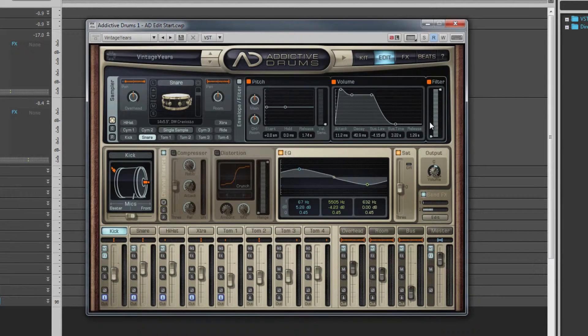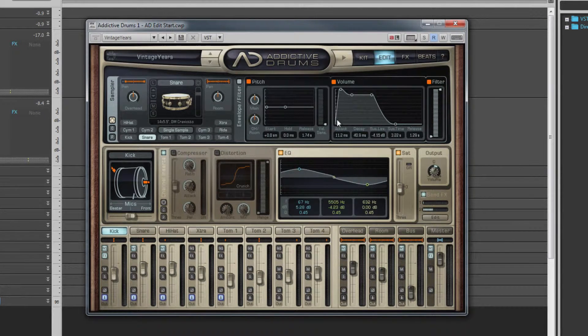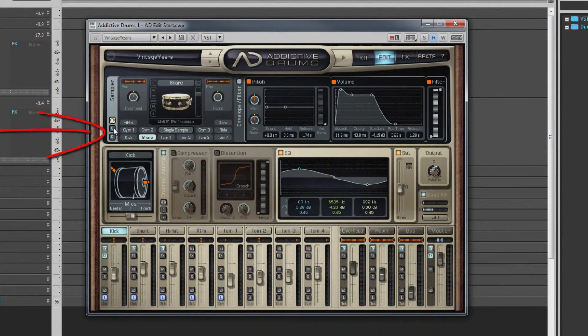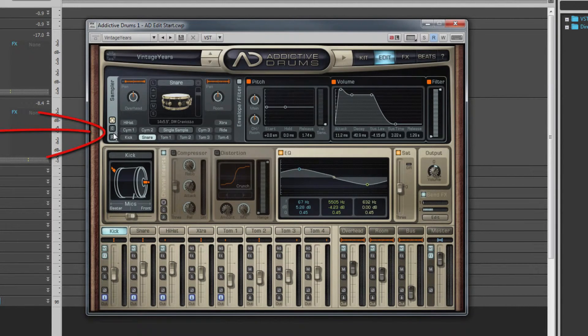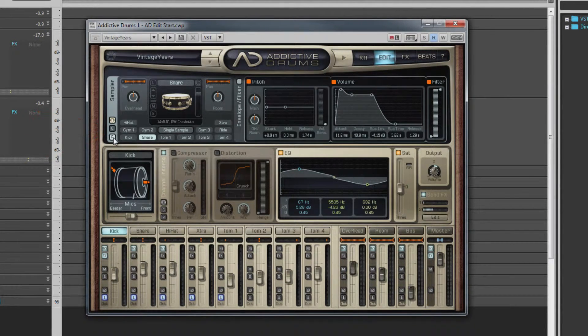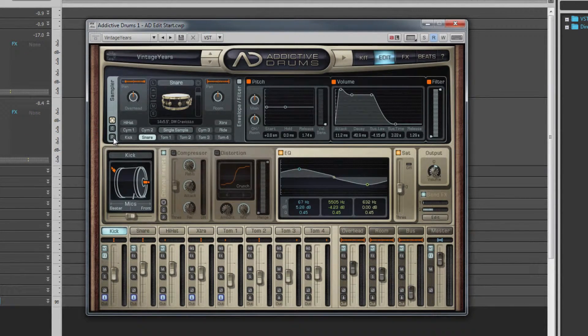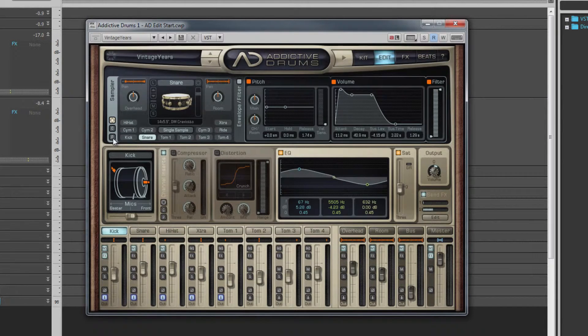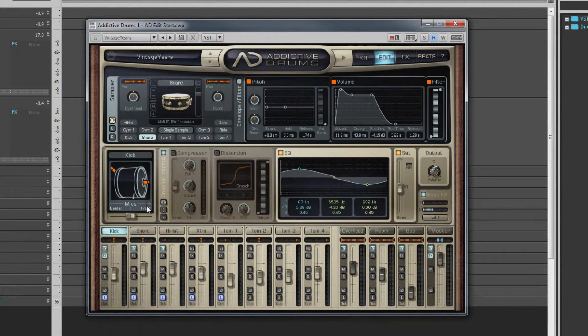If you'd like to copy these settings to other drums, there are copy and paste buttons toward the far left. Click on C to copy and P to paste. Now let's take a look at the lower section of this page.